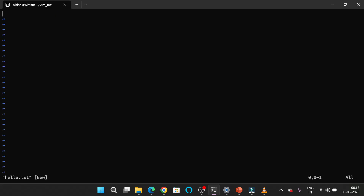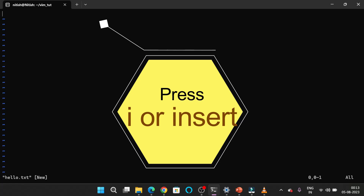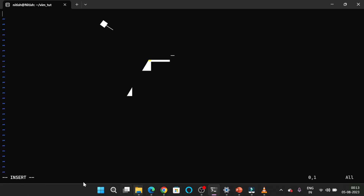In Vim, there are two modes. One is insert mode and one is command mode. By default, when you open a Vim file, it is in command mode. If you want to write anything inside this file, you have to press the I button or the Insert button on your keyboard. I am pressing the I button now and you can see at the bottom that INSERT is appearing.